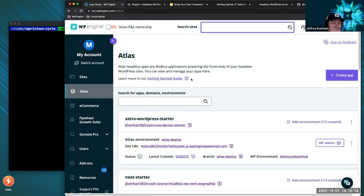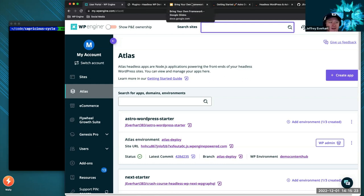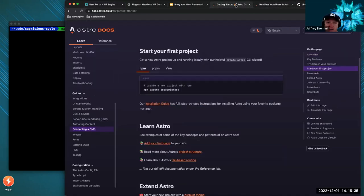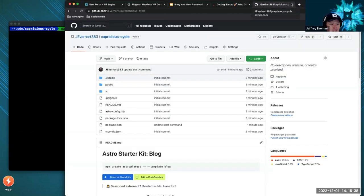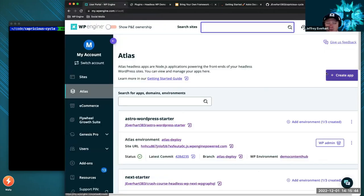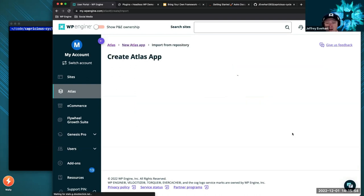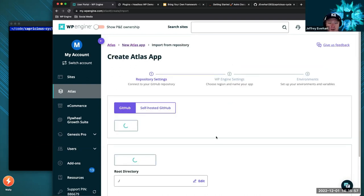To deploy on Atlas, I'll hop over to the Atlas portal. Atlas as a hosting package runs a Node container — a long-running process. I'll click Create App and pull from a repo. It's going to ask some questions that aren't all relevant since our Astro example isn't tied to WordPress yet — it's just the front-end piece. I select my 'capricious cycle' app, launch it in US Central, click Main for the branch.